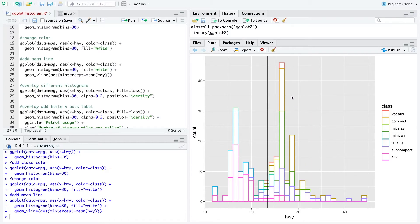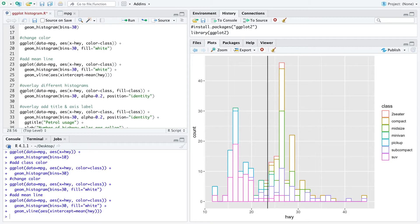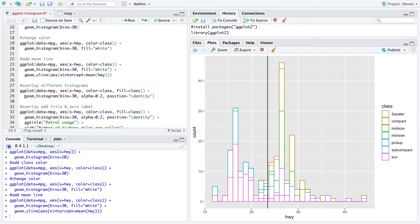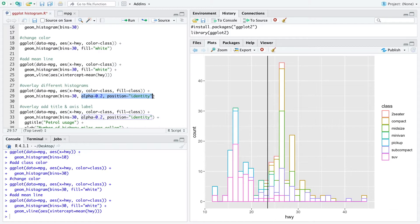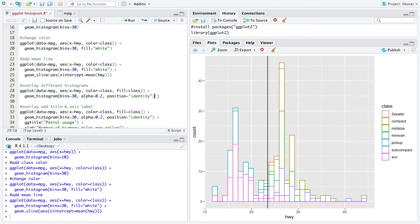But now we want to get different histograms based on the class and we want to overlay them. So we use the ggplot function with the same arguments and here within geom_histogram we define the position equals identity and alpha equals 0.2. This is just the density of the color we want to have.